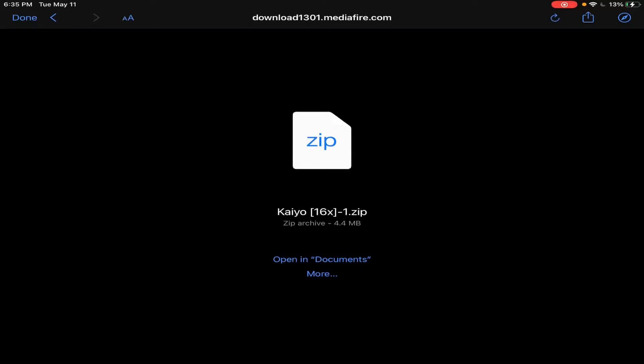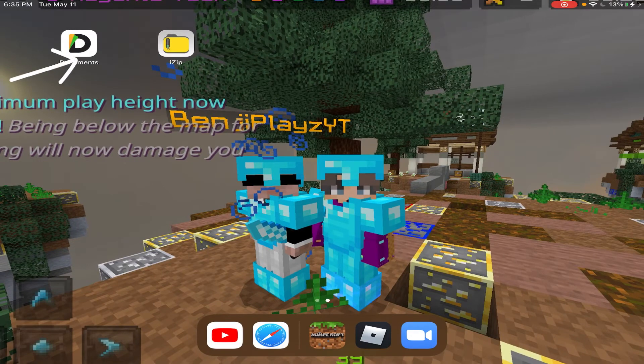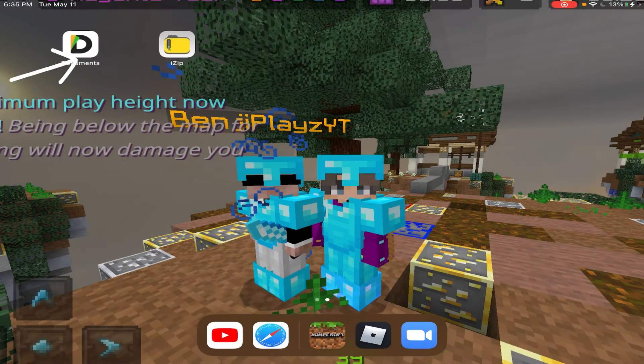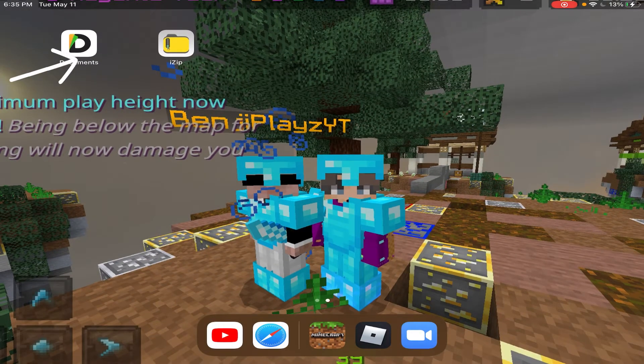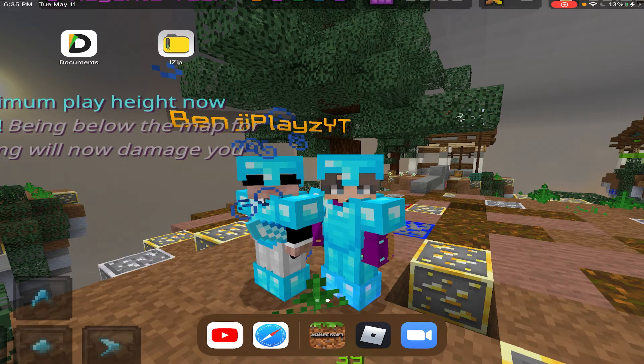So you're not able to open it straight into Minecraft. You need to get an app called Documents. And let me show you guys right here, this app right here in the top left. It's called Documents.